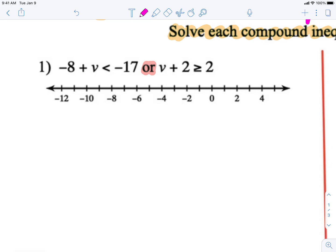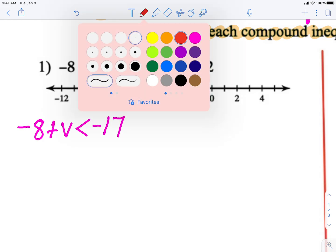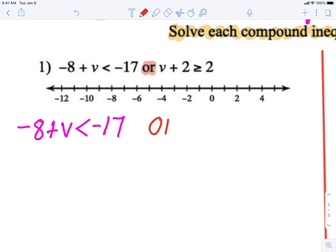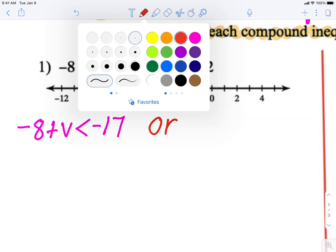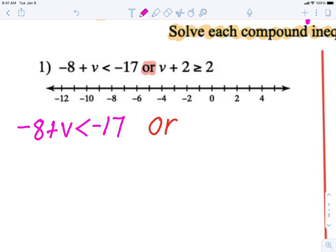First thing I always do is copy down my question. Negative eight plus V is less than negative 17, or — the second one — V plus two is greater than or equal to two. So we have 'or,' and when you think of 'or,' you think of more than one thing — two things you're comparing.